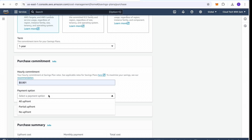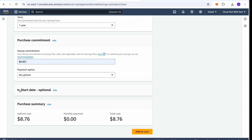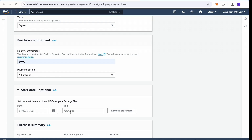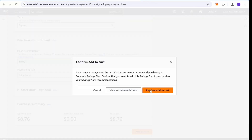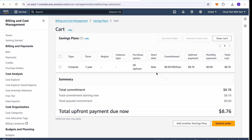The least you can put in is 0.001 cents per hour. You then choose the payment option — I'm going for all upfront. The start date is optional; it tells the system when you want the savings to apply. The savings will not apply until you have paid and the date is reached. In this example, the total comes to $8.76 for the whole year. You click Add to Cart and confirm.